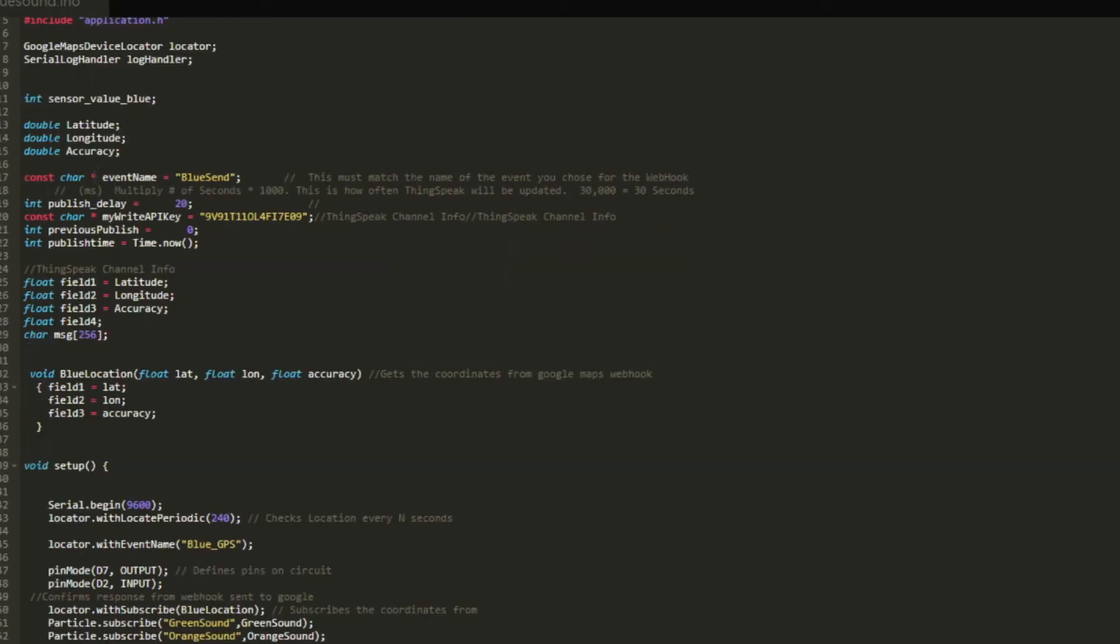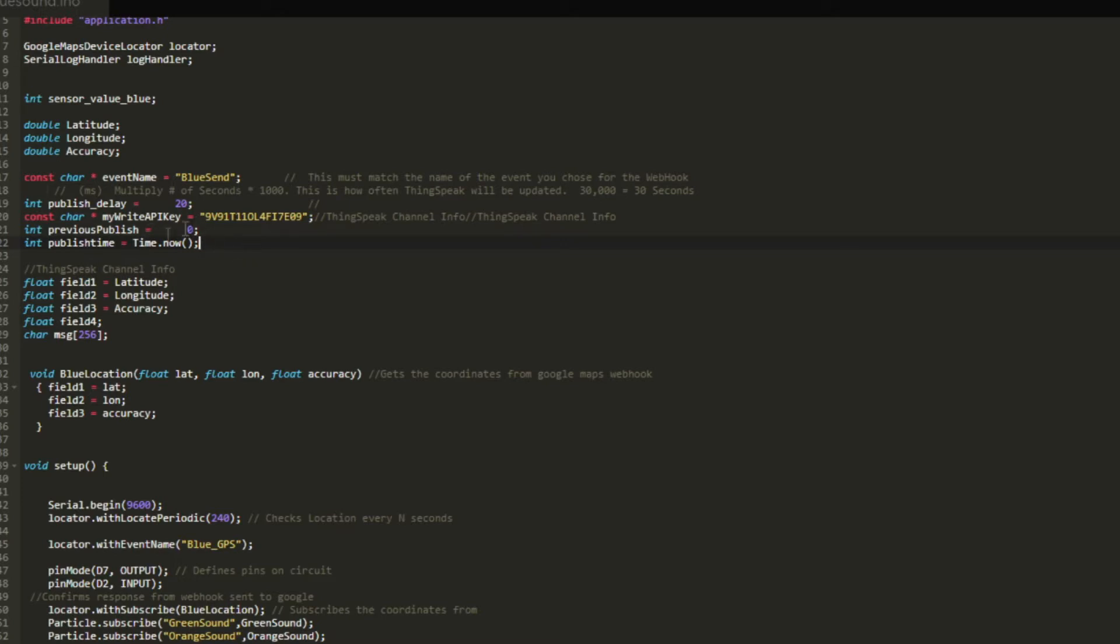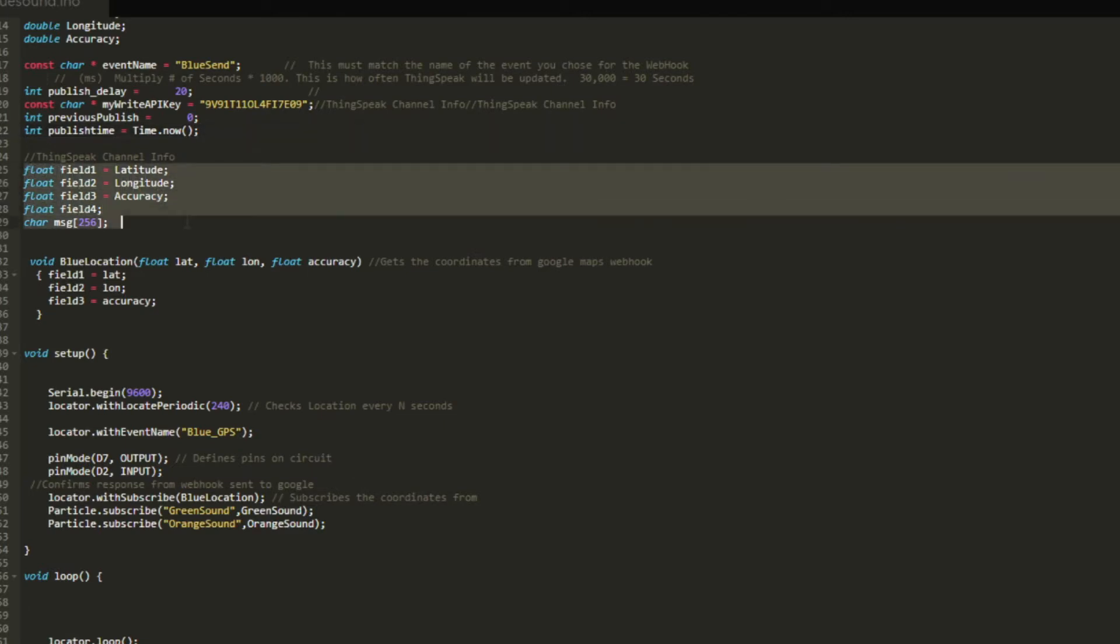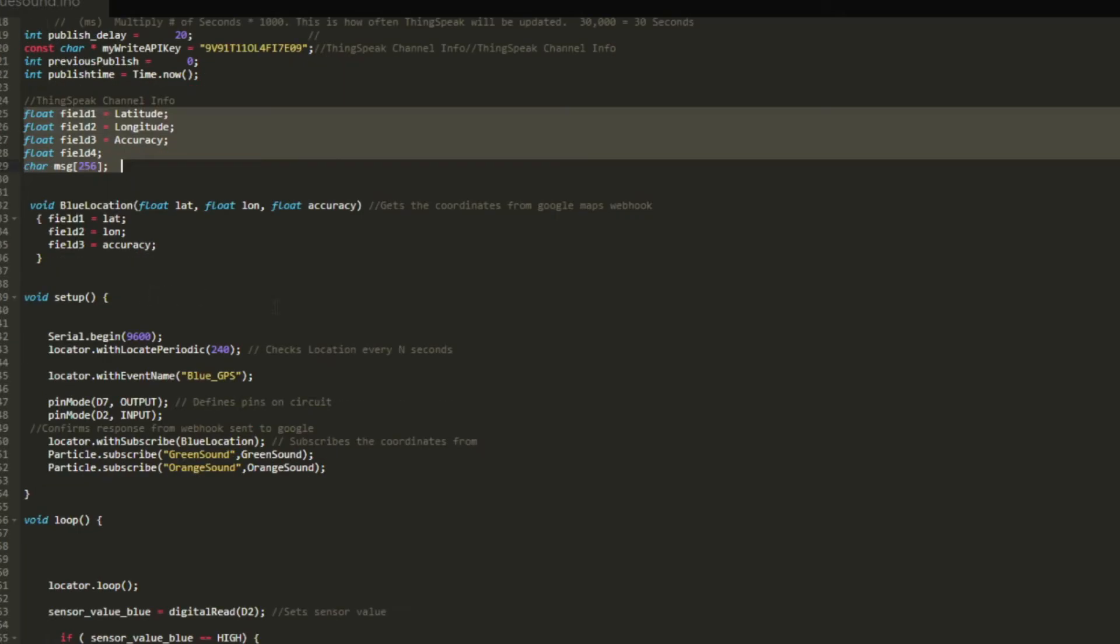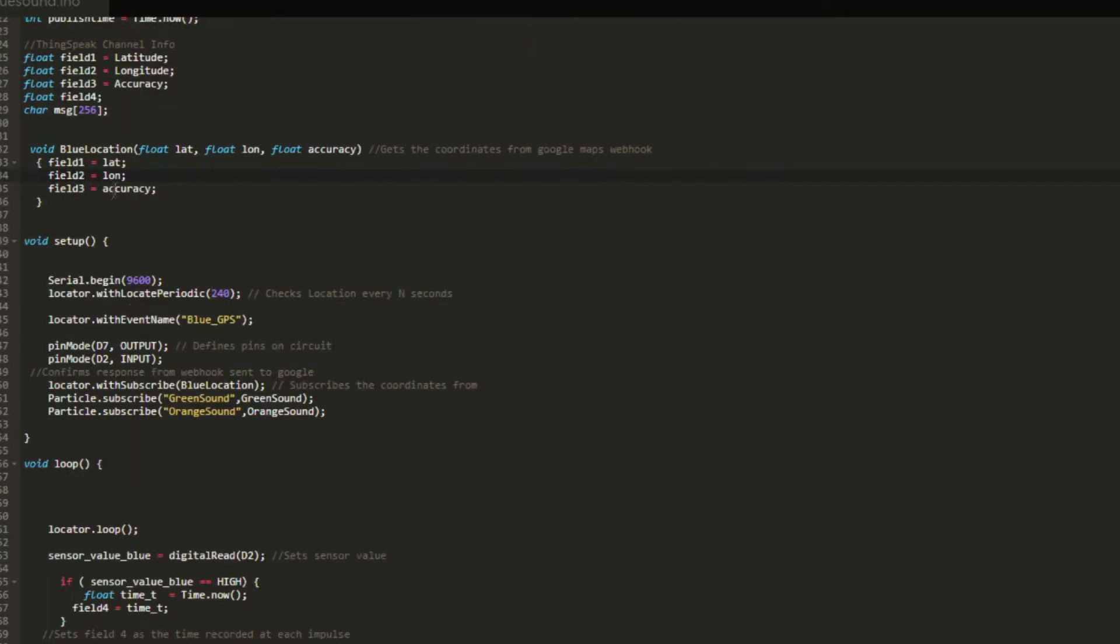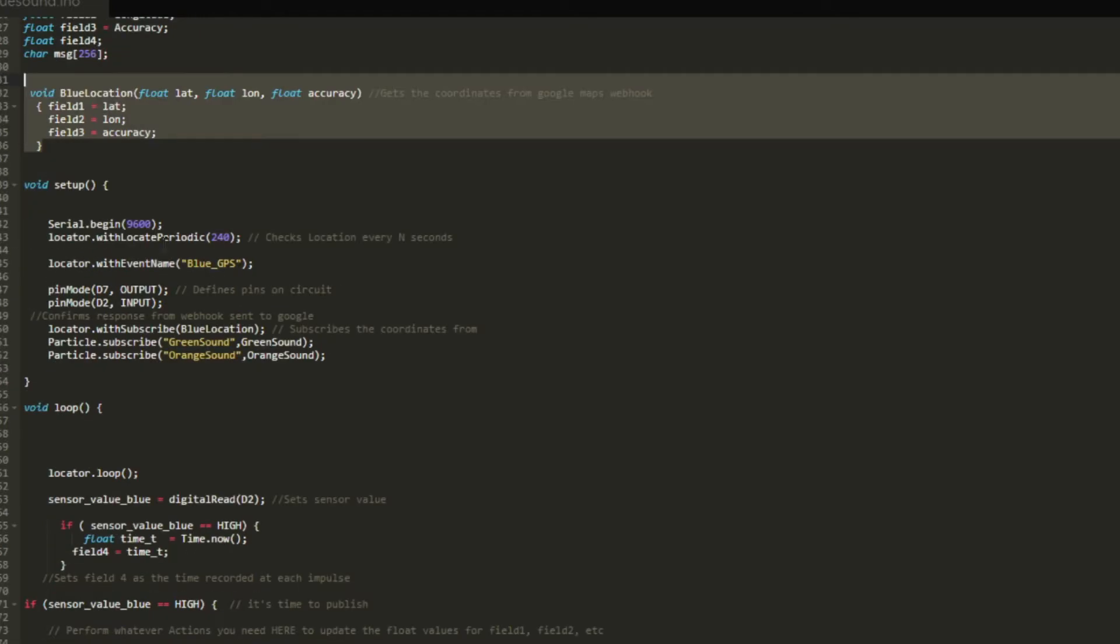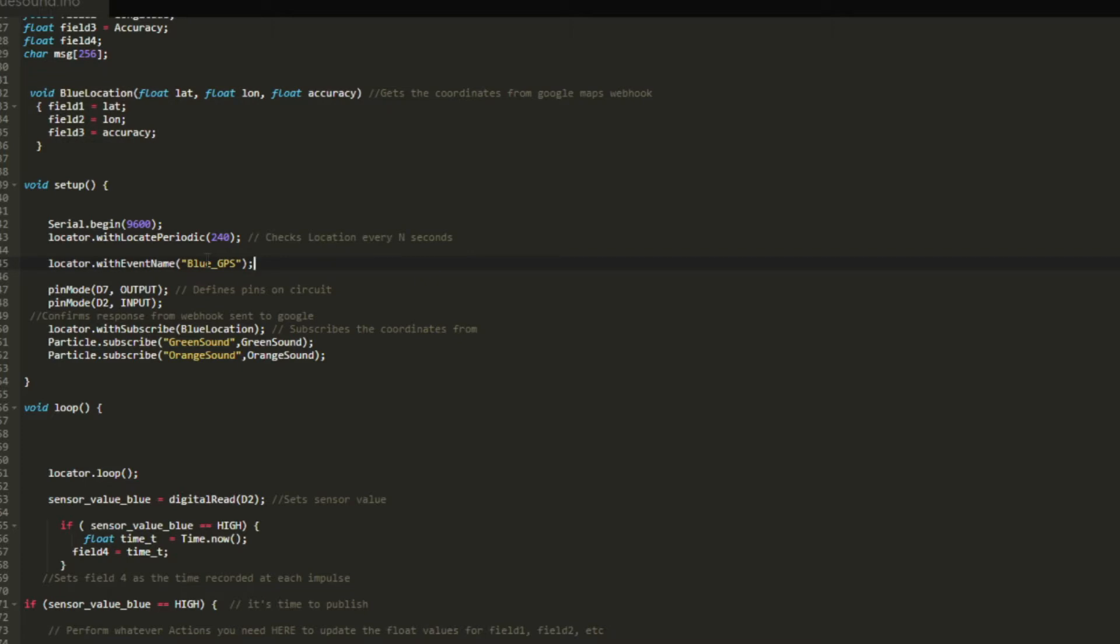Here we have our variables being defined: sensor values, latitude, longitude. This bit of information right here is what it is actually going to be sending to ThingsSpeak. It creates an event called blue send, and that will be sending all this data later on to ThingsSpeak. Scrolling down, here is the data that will actually be composed in that message. This is defining the variables for that message. Now the setup part of the code. This is where the GPS is subscribing to that event, recalling the GPS coordinate of what is sent to Google Maps.